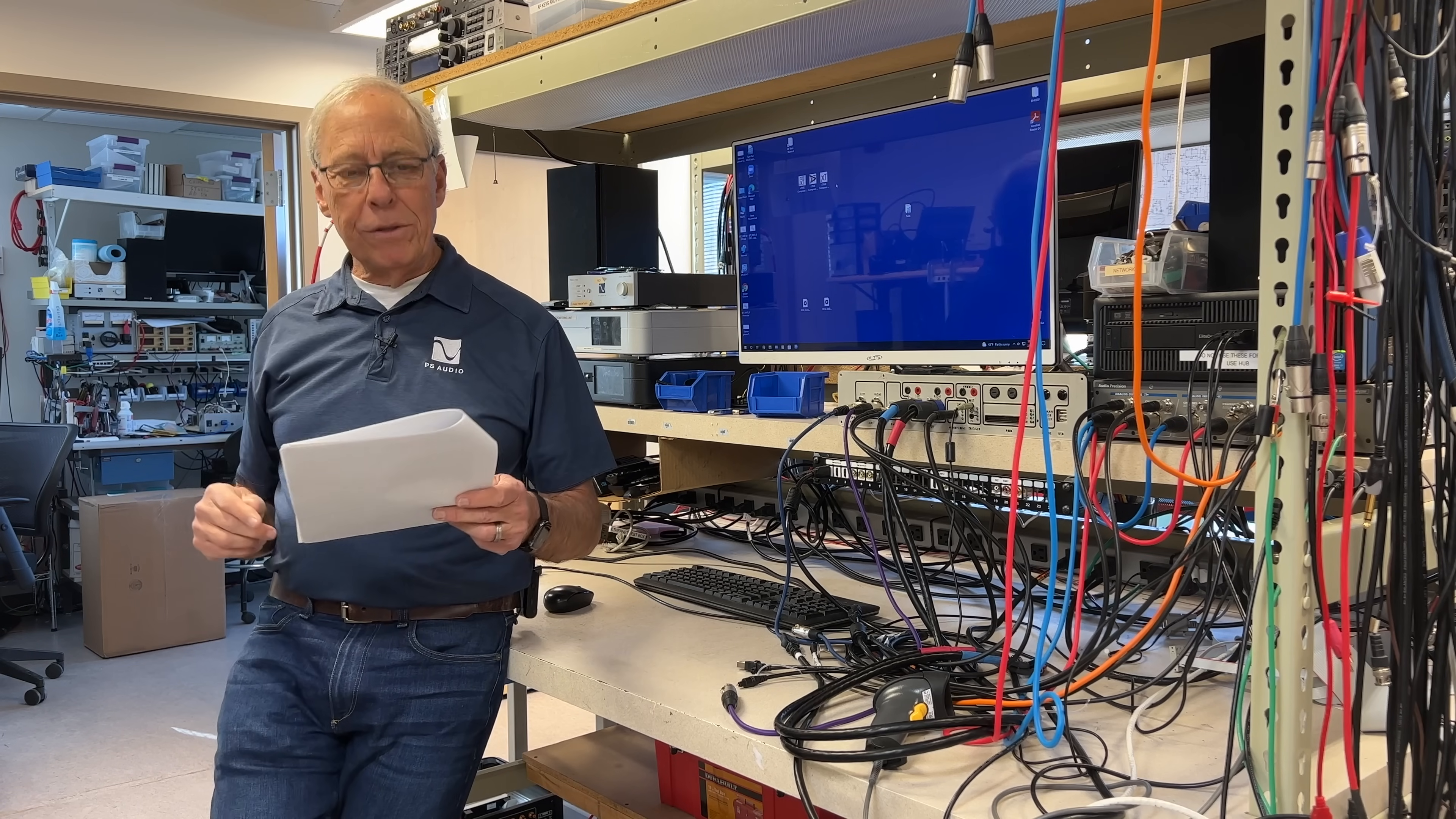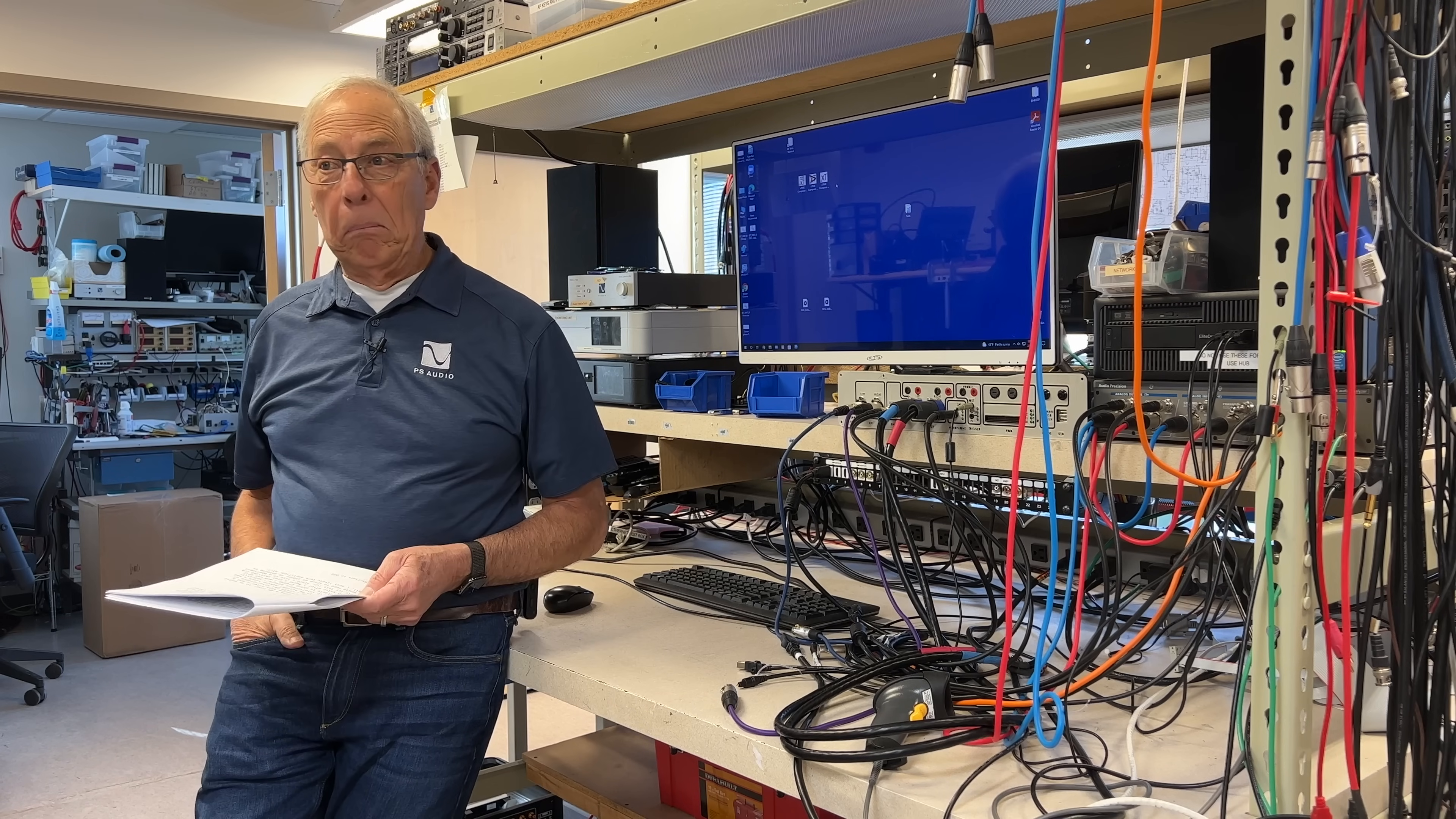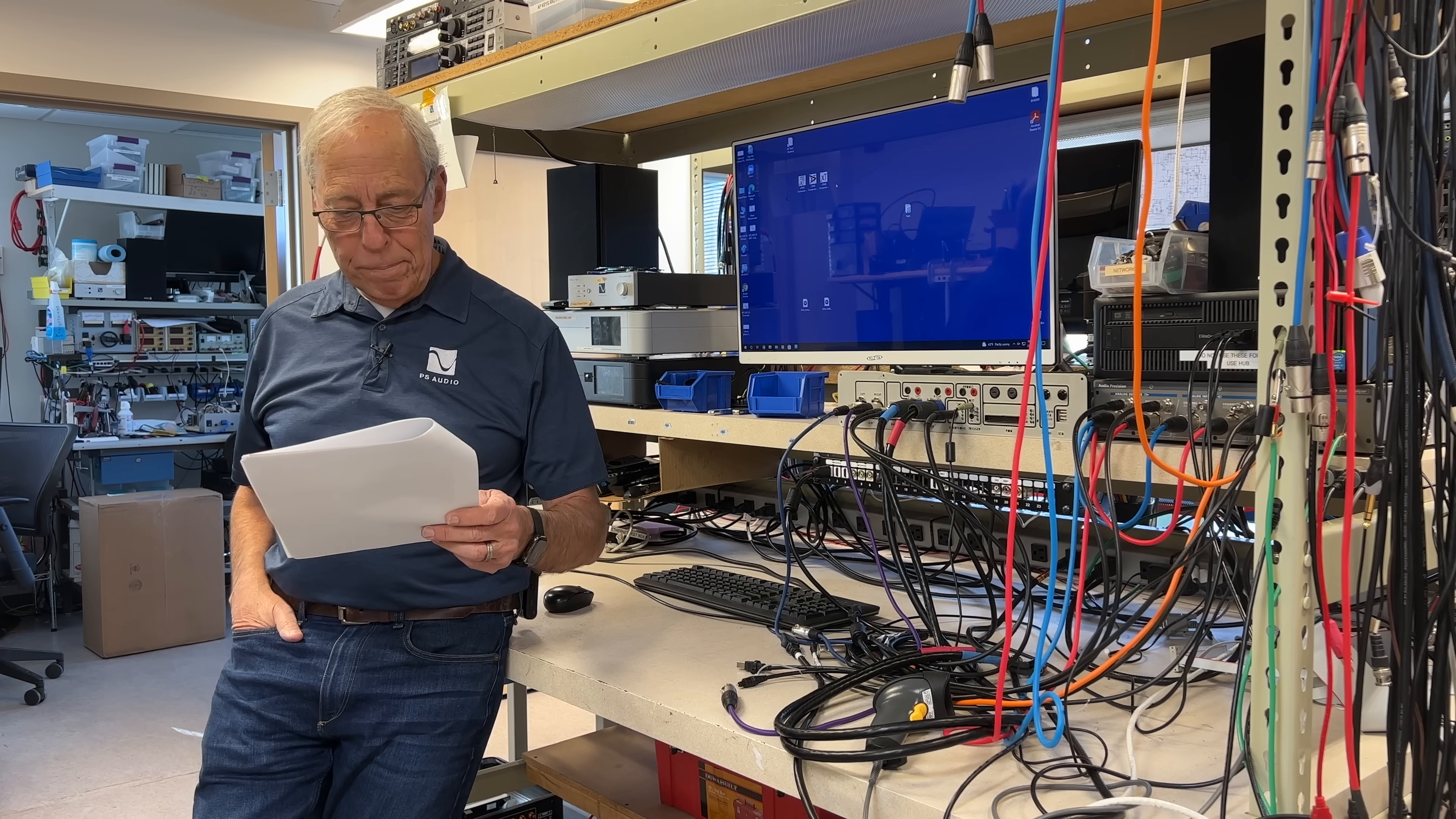He says, 'Hey Paul, I'm considering adding an FM tuner to my audio system.' Okay. There's still some decent FM stations out there, I would imagine.